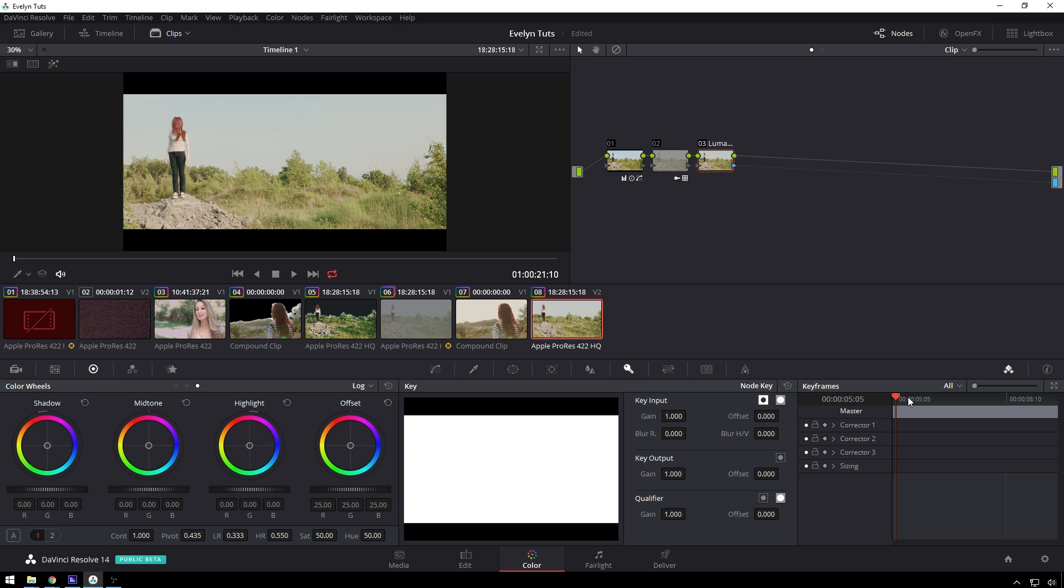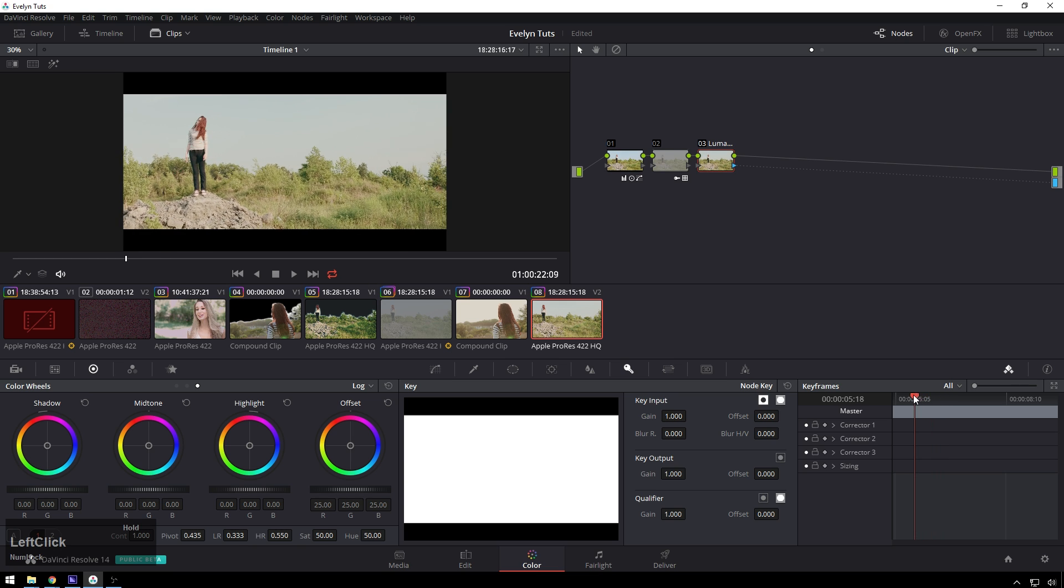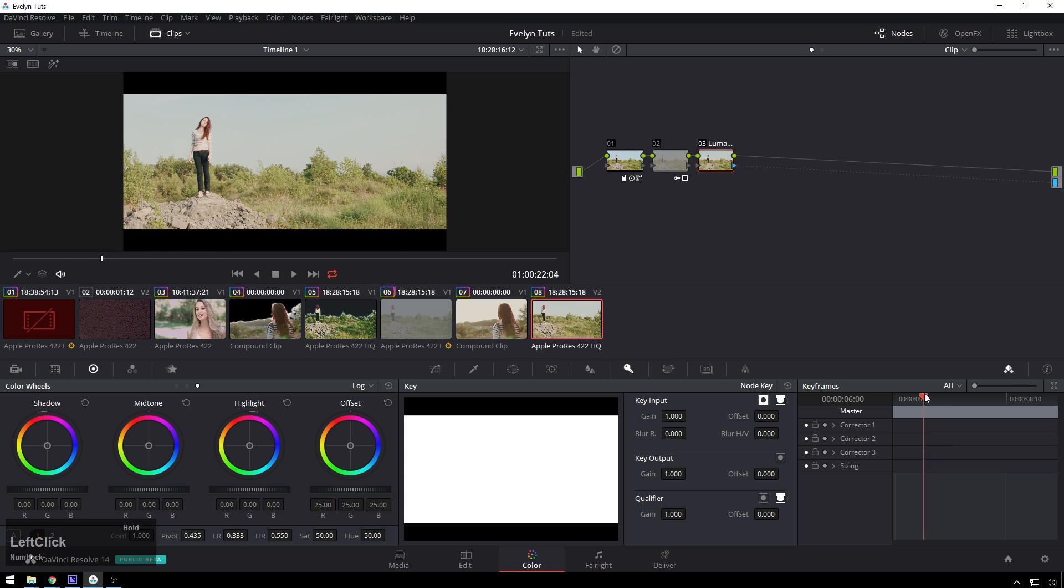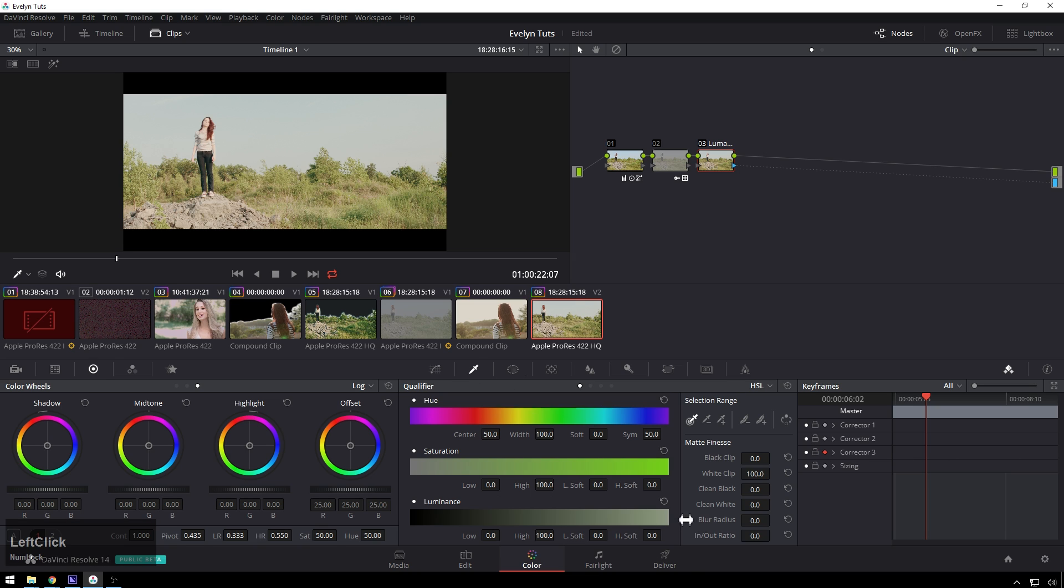So now we're going to scroll through somewhere and say okay hair flippy is where we're going to start our transition so add a quick little keyframe in corrector 3 or enable keyframe I should say and then go over to our qualifier tab total our luminance value sum just so we can drop a keyframe in there.